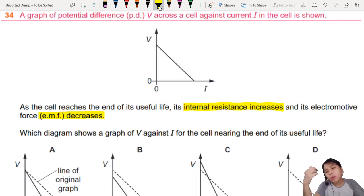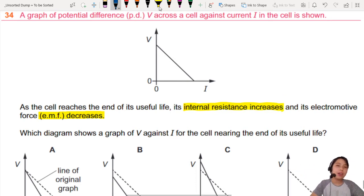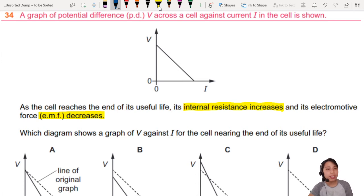Why does internal resistance increase? If you ask me why, I'll say go and ask your chemistry teacher, or just Google what happens to battery cells when they get old.